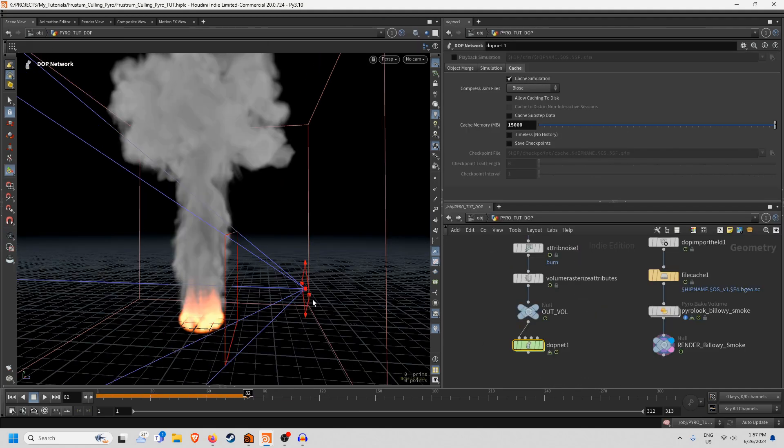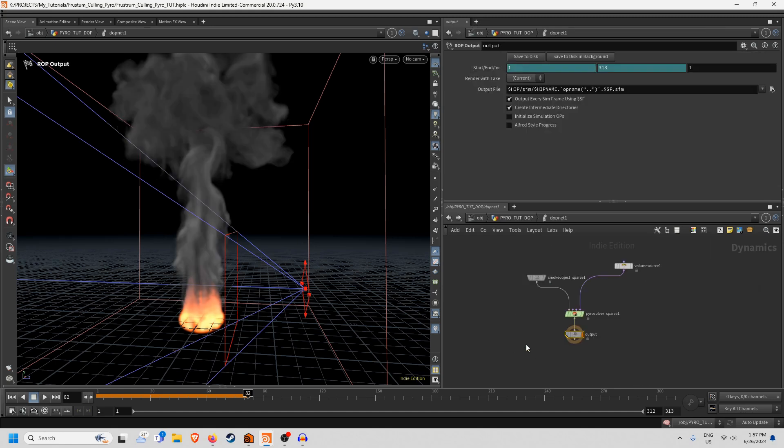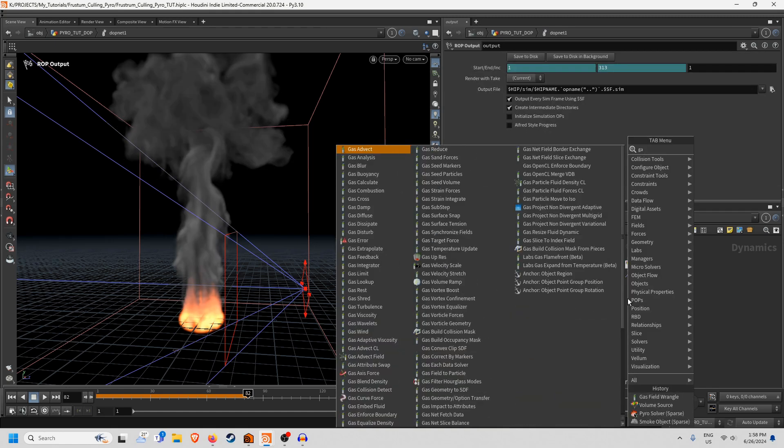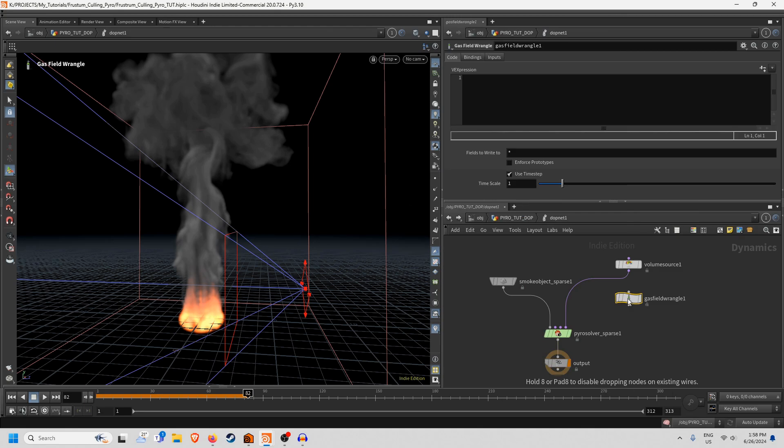So if you want to use the camera frustum to cull this pyro sim what we need to do is go into our DopNet and we put down a gas field wrangle. Now I found it works anywhere you want to put it in so I'm just going to put it in right here.